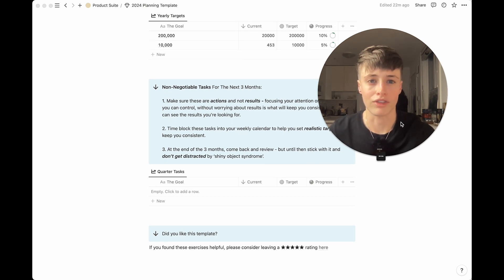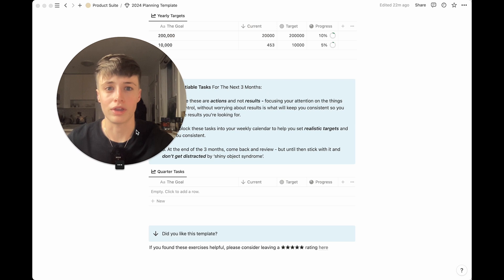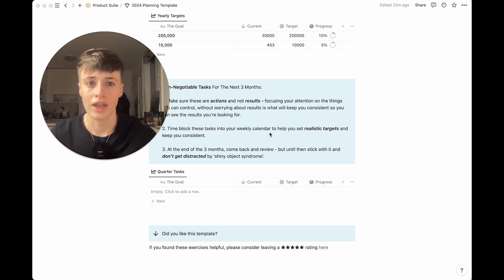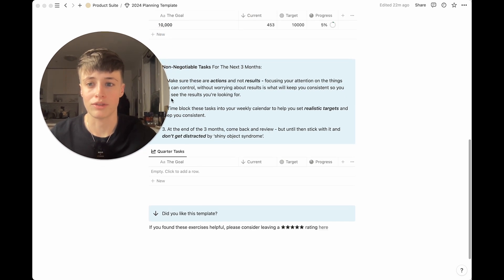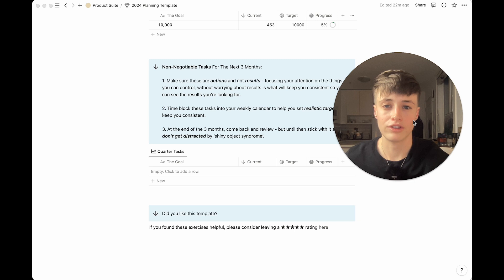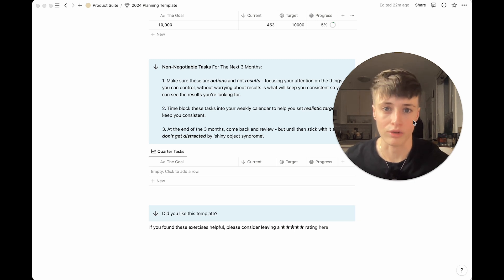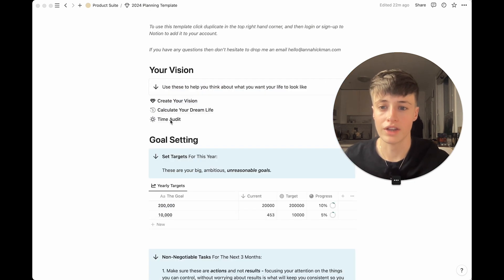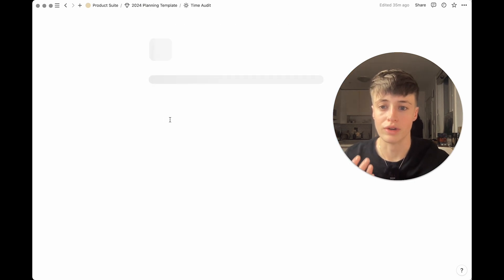We want to focus on things that we can control and we want these to be as realistic as possible. There's two things you need to do to help you set these three month goals for yourself and the first is you want to do a time audit.